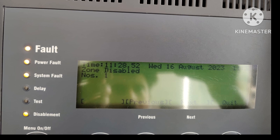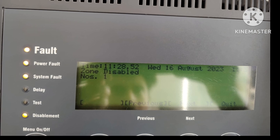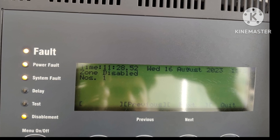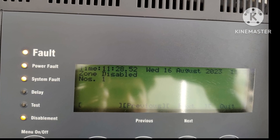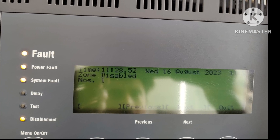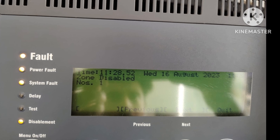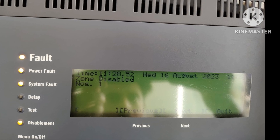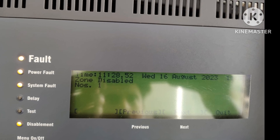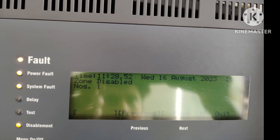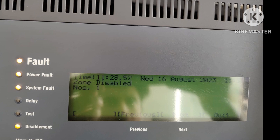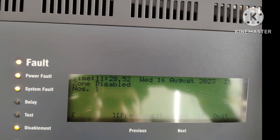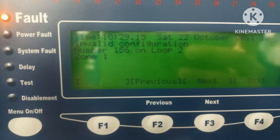Zone disabled — zone 1 is disabled. Just enable the zone from the menus.